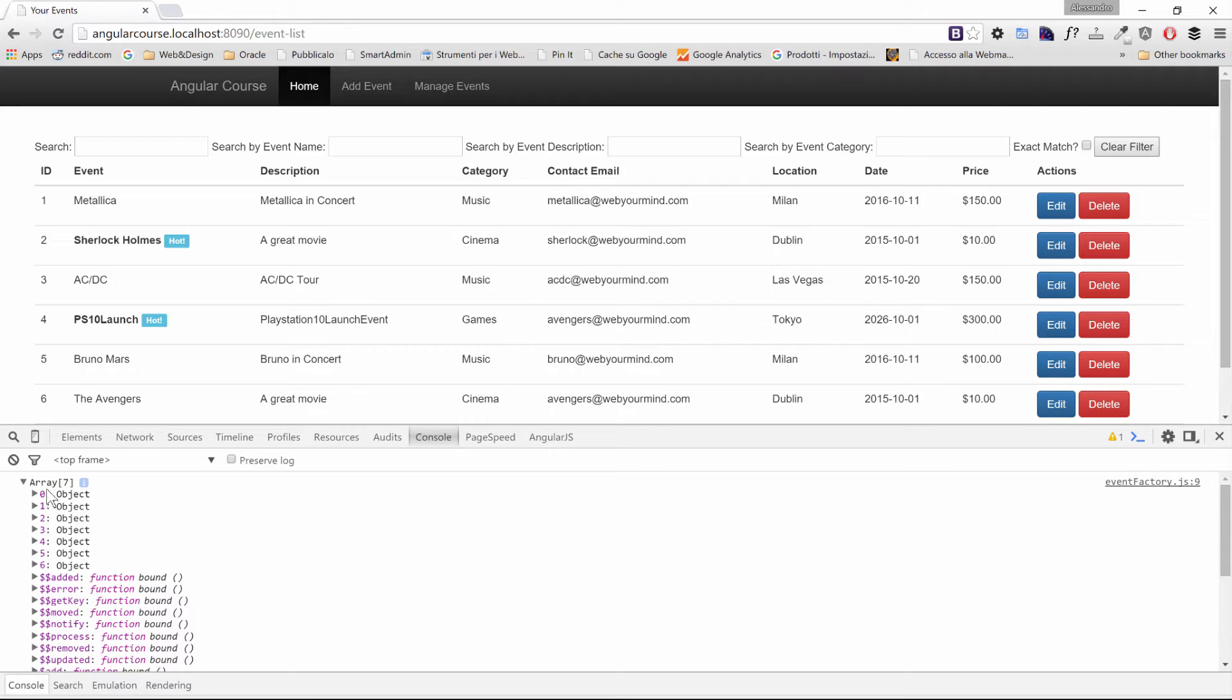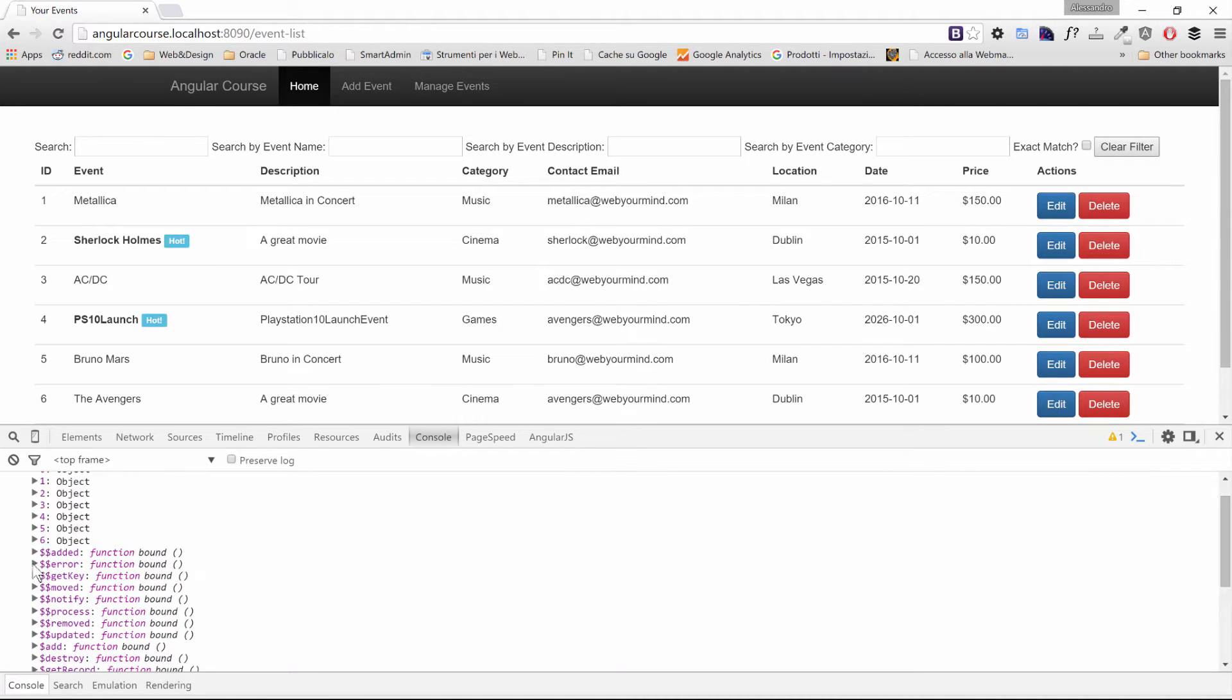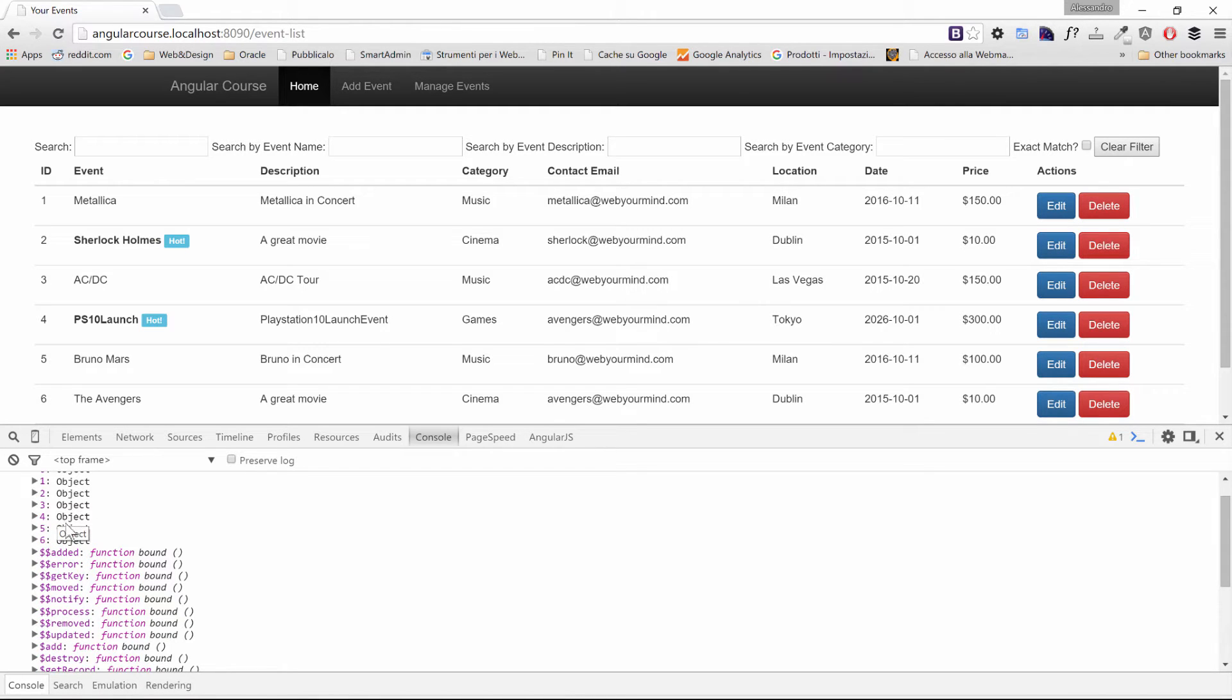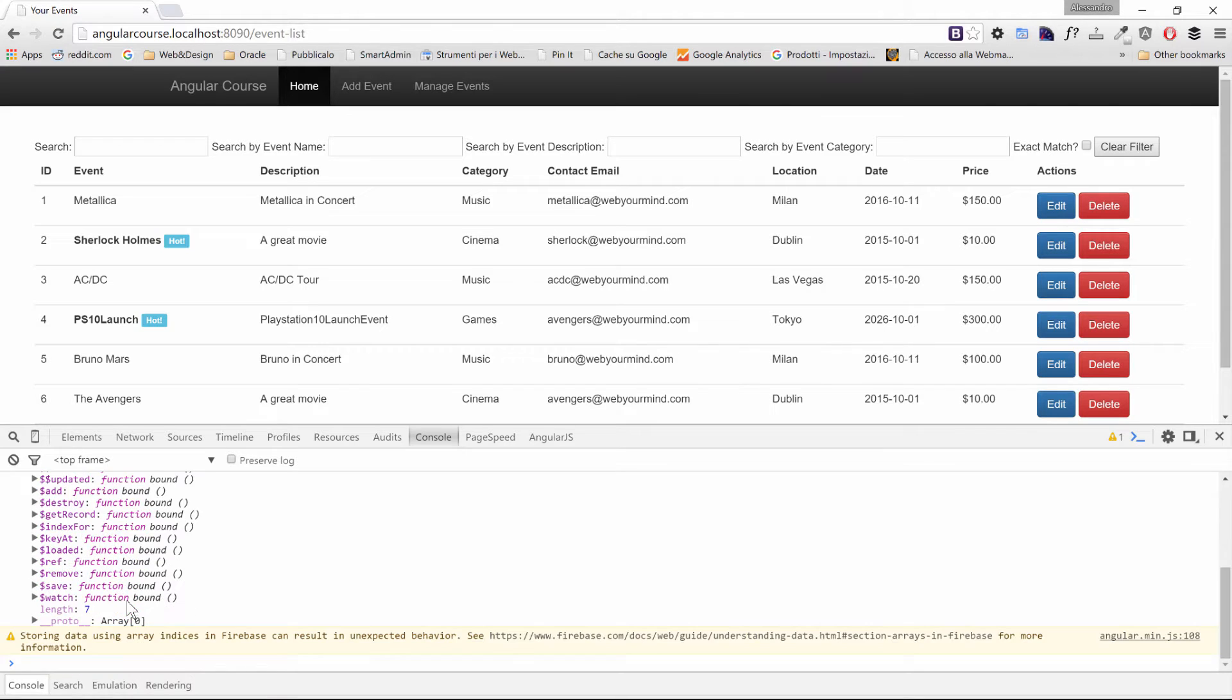So we have our items from 0 to 6 and then we have a few methods $add, $error and so on. We won't see all these methods in this section but we'll take a look at a few ones.